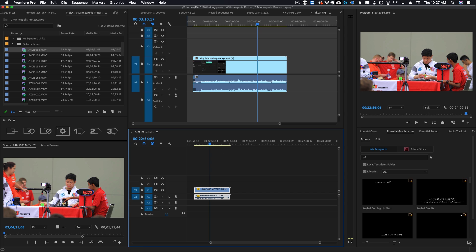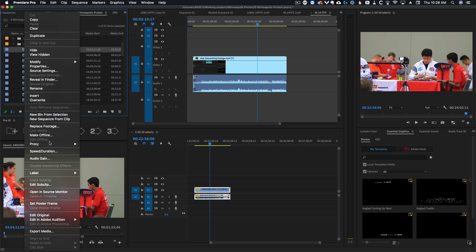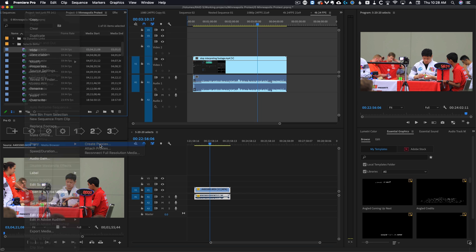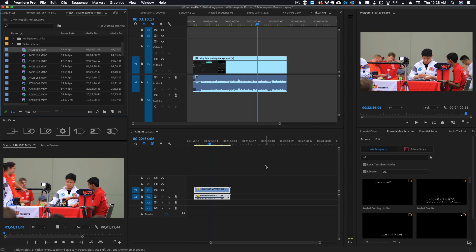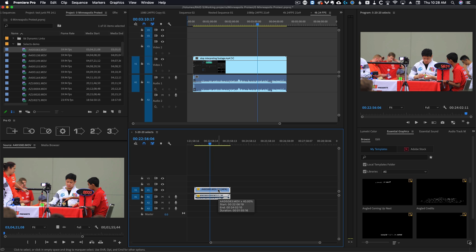Now I've also generated a proxy for this file and all I did was right click proxy, create proxies, and then clicked okay and let media encoder make it. I didn't do any of the weird workarounds that you had to do for proxies with slow motion in the past.